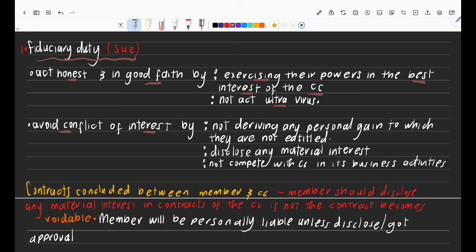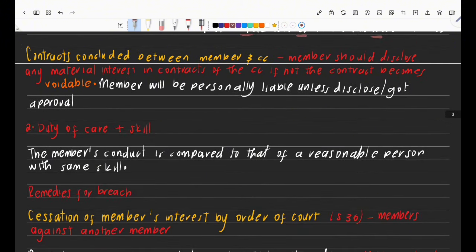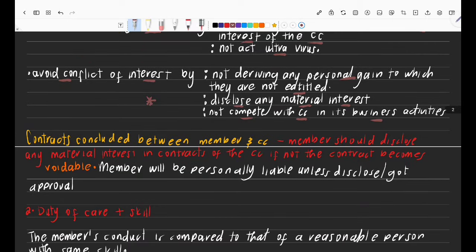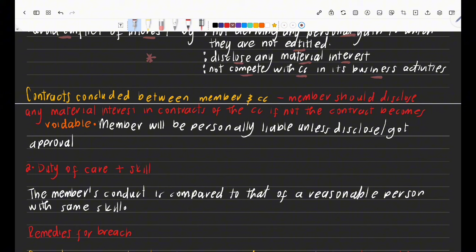The fiduciary duty also includes avoiding conflicts of interest — not deriving personal gain to which you're not entitled by virtue of the CC. You also have the fiduciary duty not to disclose any material information to others, and you must not compete with the CC in its business activity. Regarding contracts between members and CCs: members must disclose any material interest in contracts.